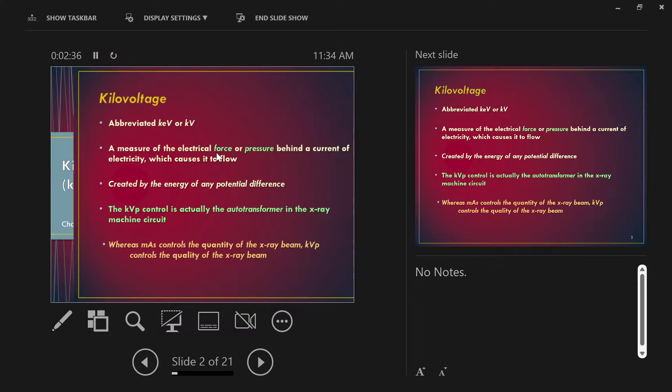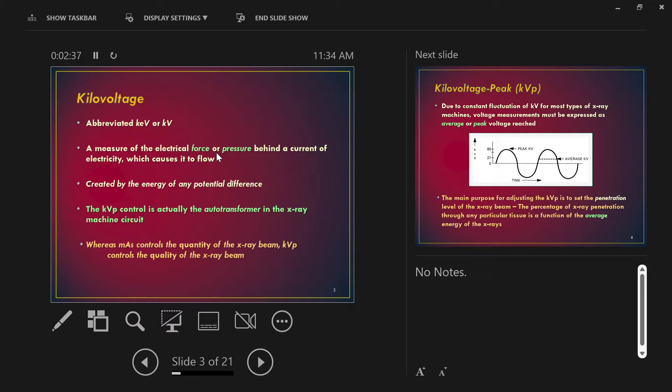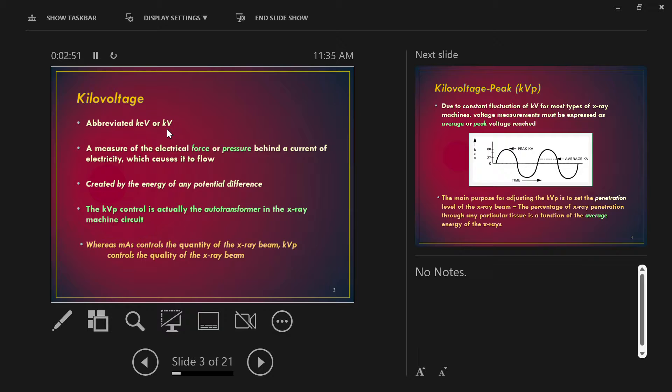This next one, KVP - kilovoltage peak or kilovoltage potential, also abbreviated kilo electron volts KEV, or just KV, kilovolts. They all mean the same thing. So you see KVP, KEV, KV, or somebody says kilovoltage, we're all saying the same thing.